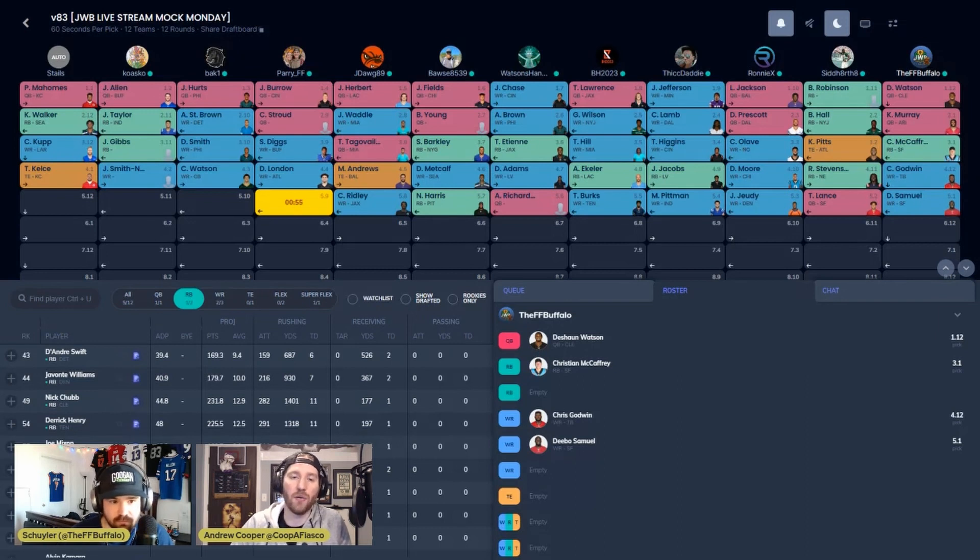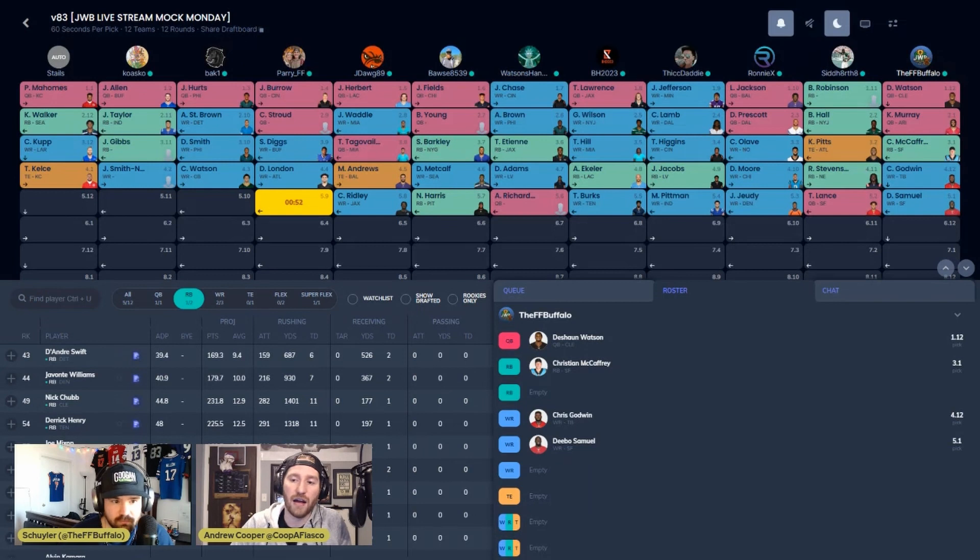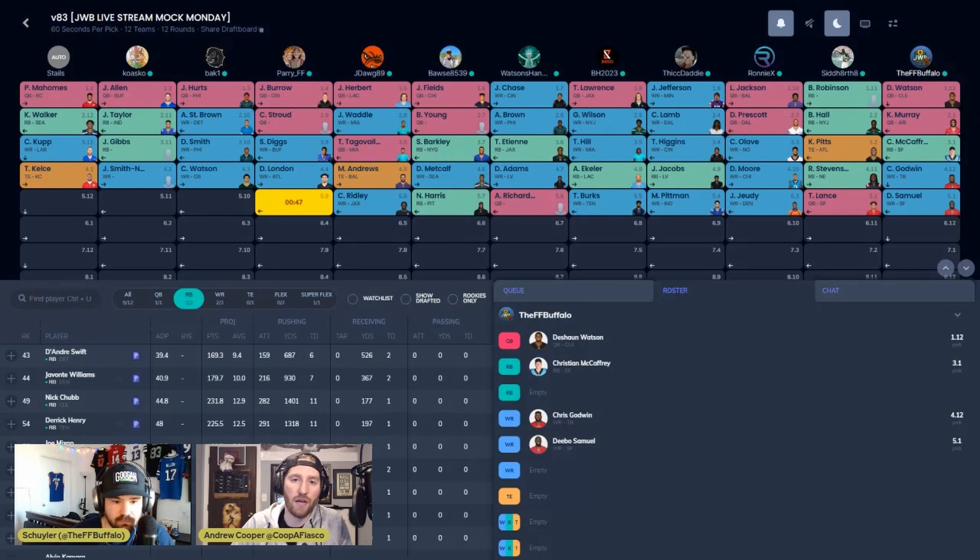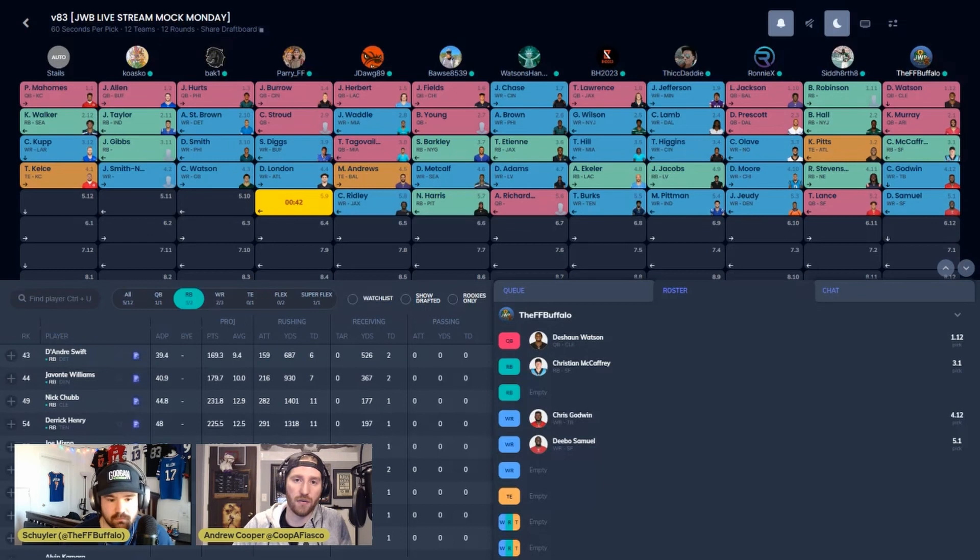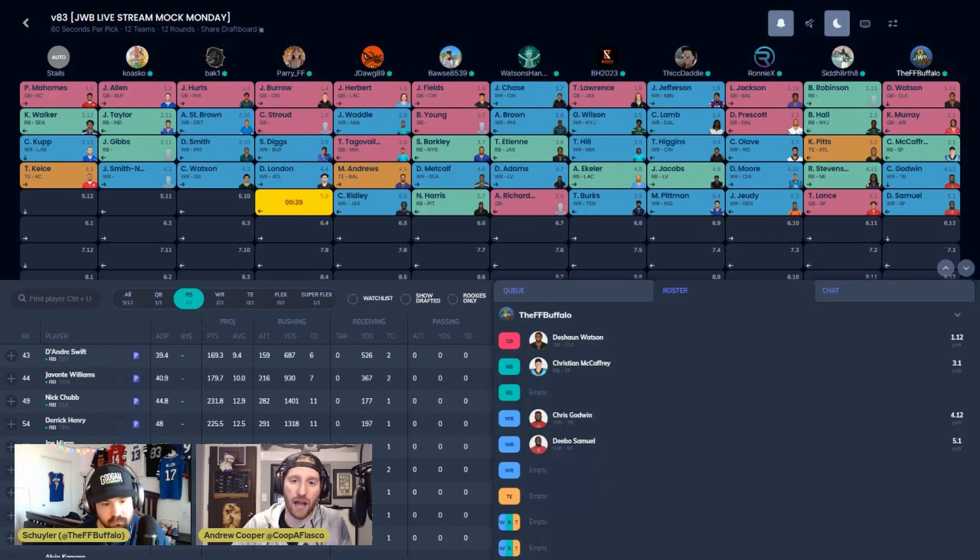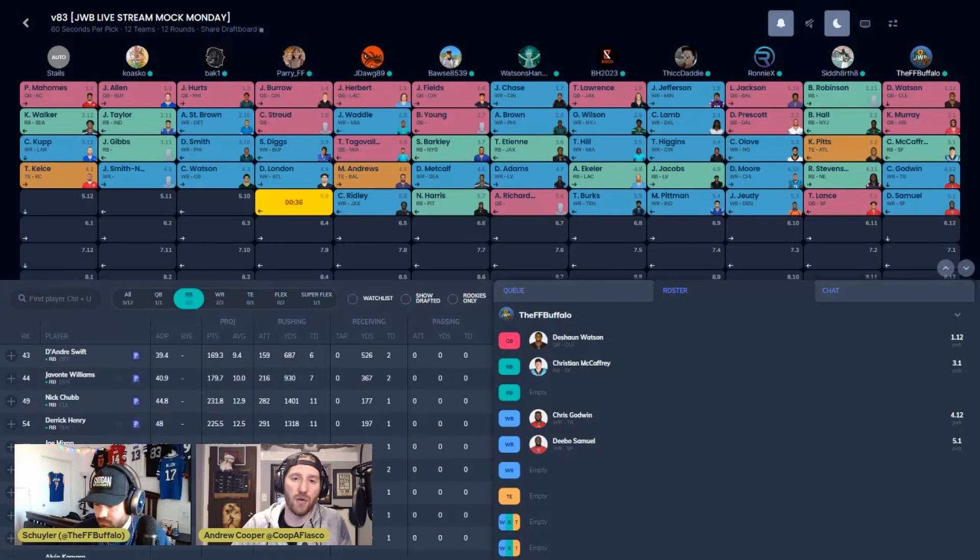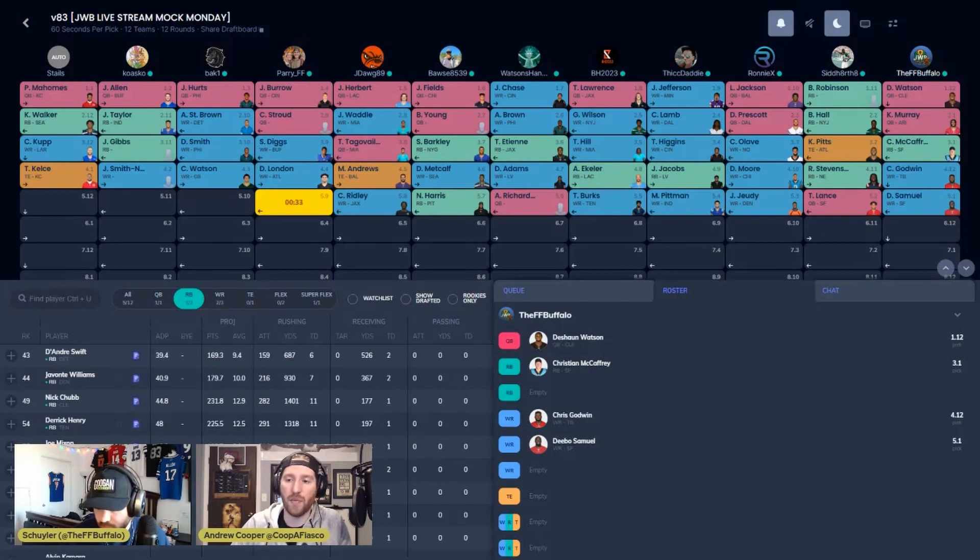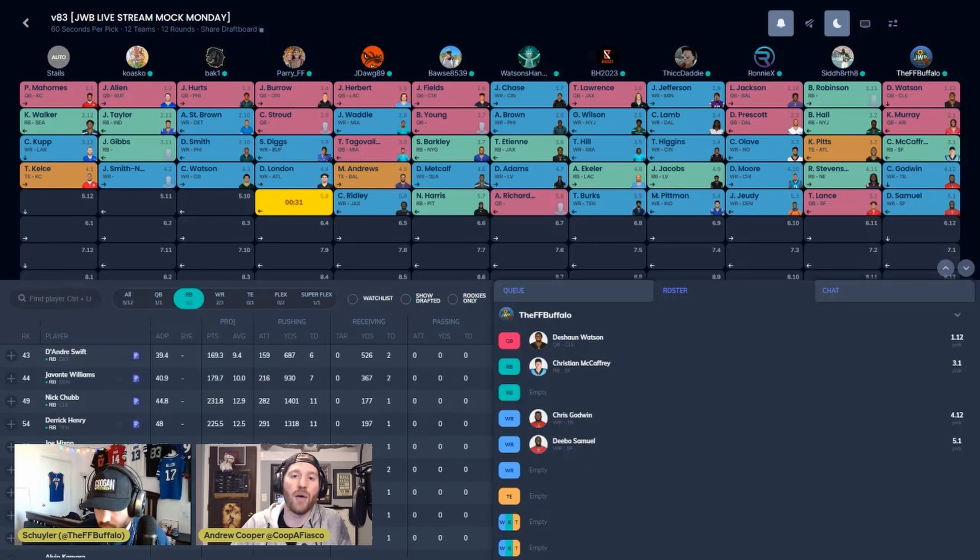When I look at DK Metcalf, this guy was built for every format in the sense that there's no substitute for touchdowns. He's the only wide receiver in the league that's gotten 14 or more end zone targets three years in a row. He led the league in end zone targets this last year. They're not going to stop going to him. Doesn't matter who the quarterback is, whether it's Russell Wilson or Geno Smith.